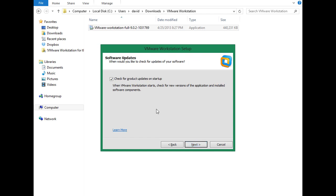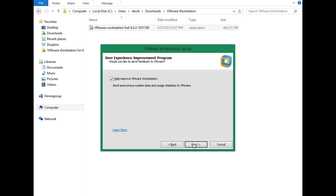Now it asks if we want to check for product updates on startup. Of course, this is a brand new edition we just downloaded, but who knows, at some point in the near future, there may be some product updates that we want to download. So I'll just leave that checked and click next here.